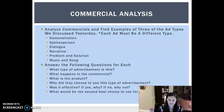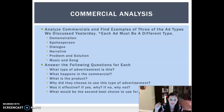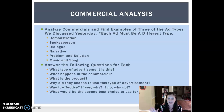You are going to analyze commercials and find examples of three of the ad types we discussed yesterday. Each ad needs to be a different type — you can pick one demonstration, one narrative, one music and song, one spokesperson, one dialogue, and one problem solution. Whatever you want, but you're going to do three different ones.